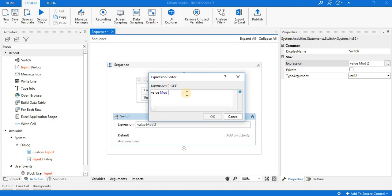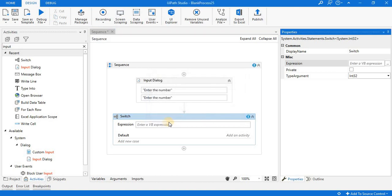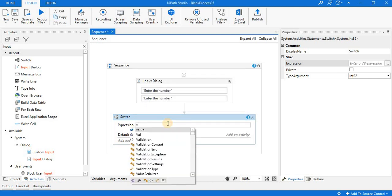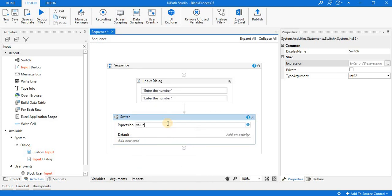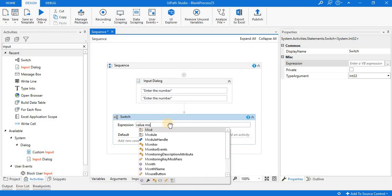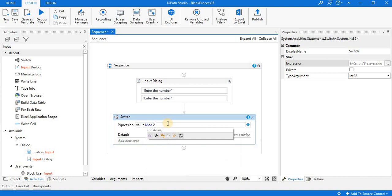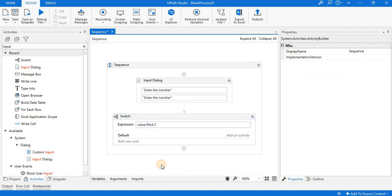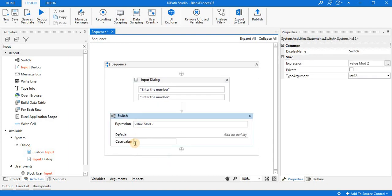I'm writing value mod 2. If you go with value mod 2, there are two values: either 0 or 1. So add new case, case 0.